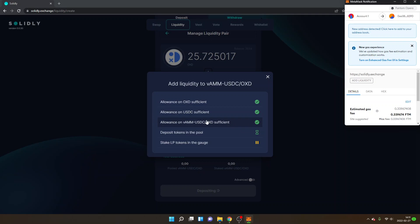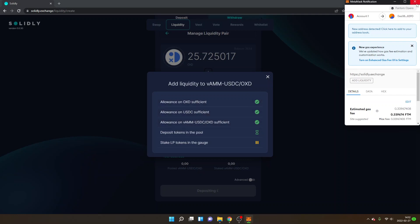When you have clicked on Deposit and Stake, you will see Add Liquidity. Then you will need to allow all the spending of OXD, USDC, and also from the pool. As you can see, I have confirmed all these steps. It was a bit buggy for me to complete all the steps - I had to confirm, exit my MetaMask, and click exit and click Deposit and Stake once again to complete all the steps. Hopefully this will be a lot smoother for you.